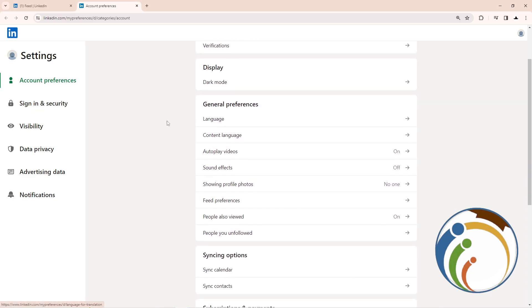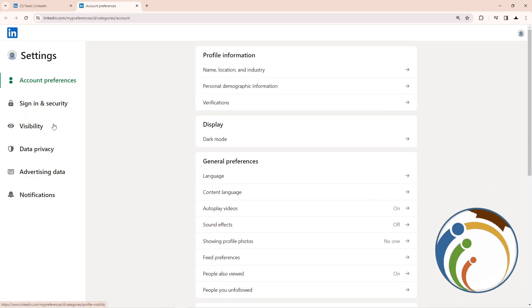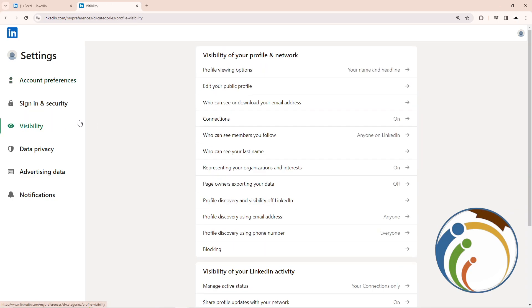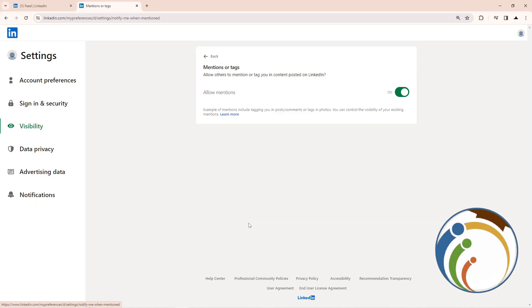Start to click here on Visibility, and as you can see I start to scroll down. Click here on Mentions or Tags, click on it, and then as you can see I've started to allow it or select it. And that is it for you.